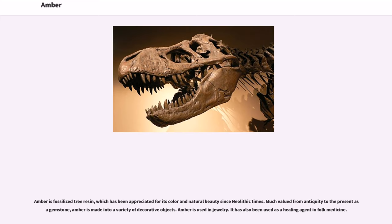Amber is fossilized tree resin, which has been appreciated for its color and natural beauty since Neolithic times. Much valued from antiquity to the present as a gemstone, amber is made into a variety of decorative objects. Amber is used in jewelry, and it has also been used as a healing agent in folk medicine.